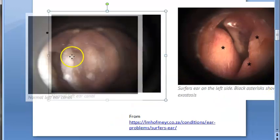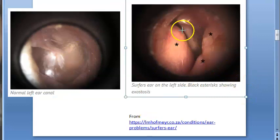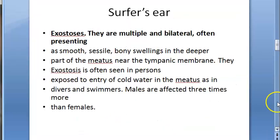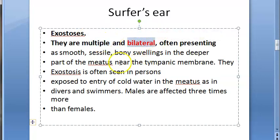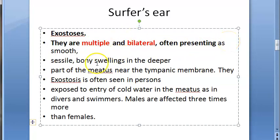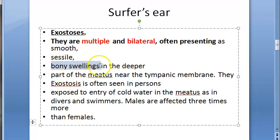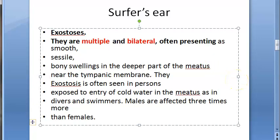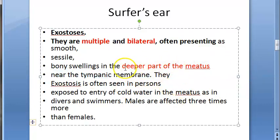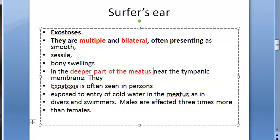Looking at the clinical photos: this is the normal left ear, but in the surfer's ear image you can see the bone has completely grown inside. Exostosis and surfer's ear are multiple and bilateral - present in both ears. They present as smooth, sessile bony swellings. Sessile means there is no peduncle. These swellings are in the deeper part of the meatus, near the tympanic membrane.